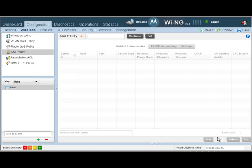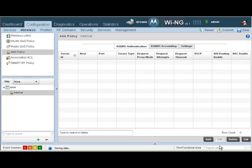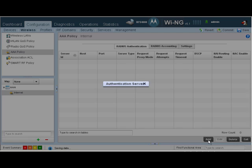Let's create a new policy. I'm just going to call this internal. Hit continue. Click on add.